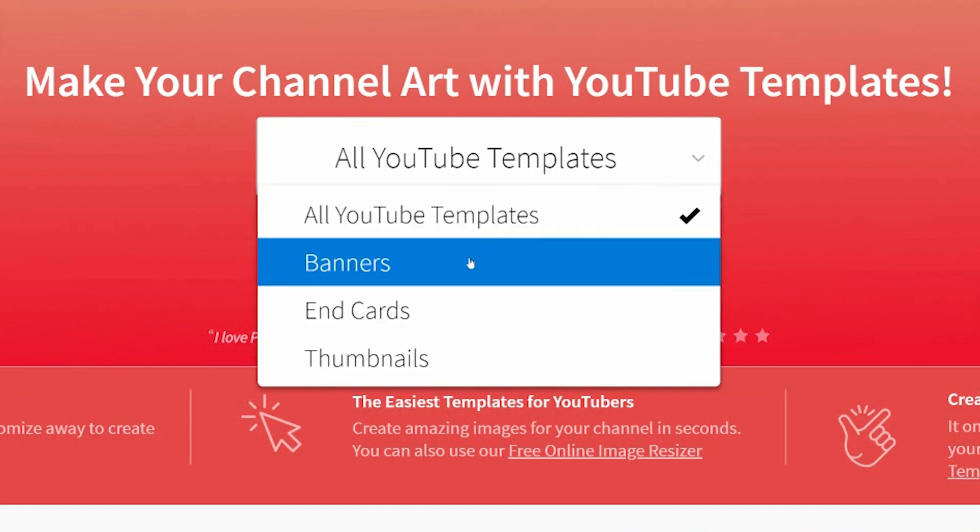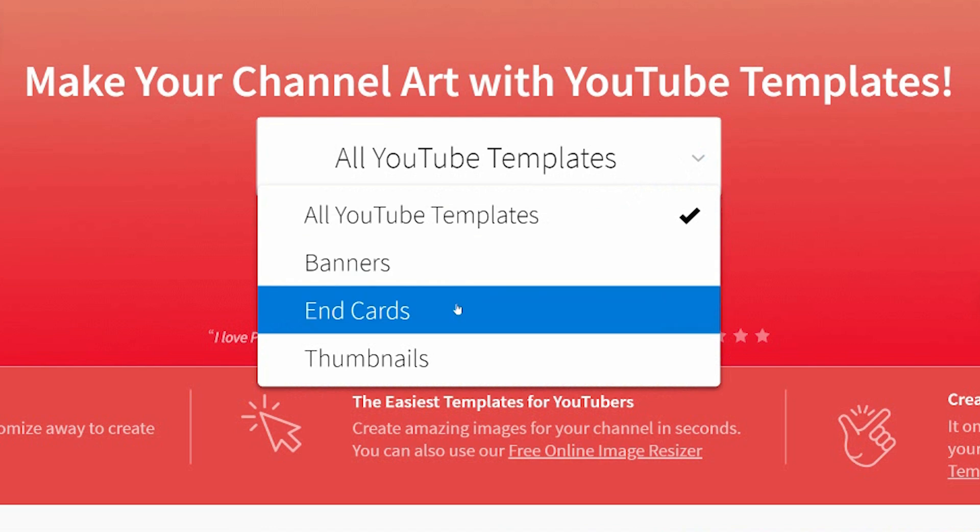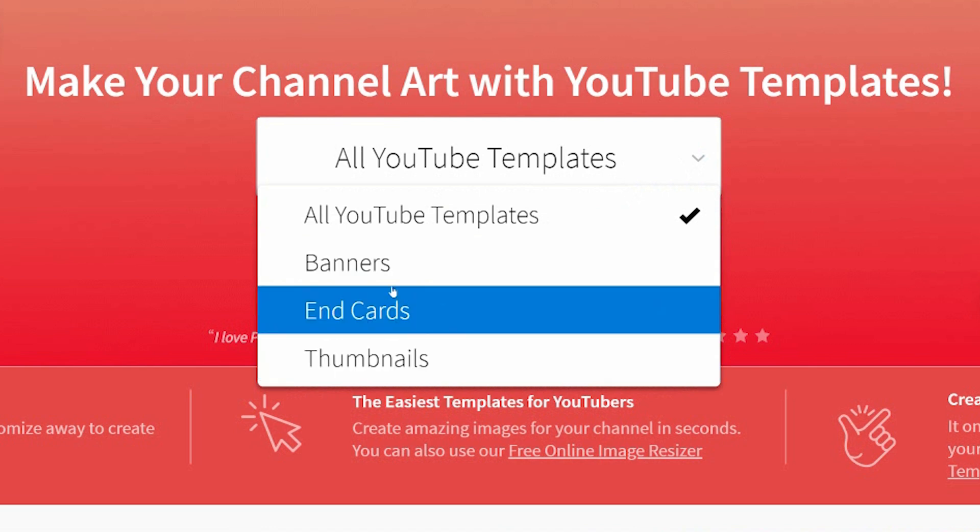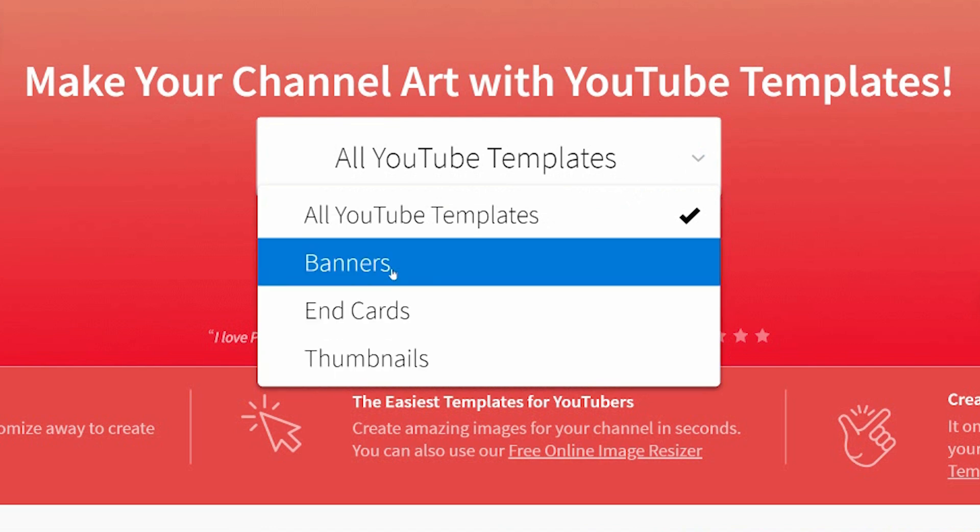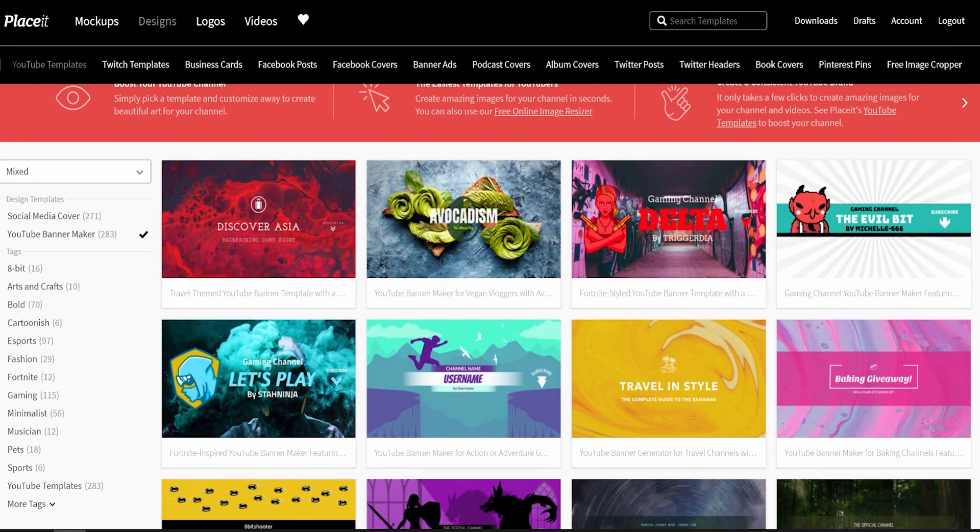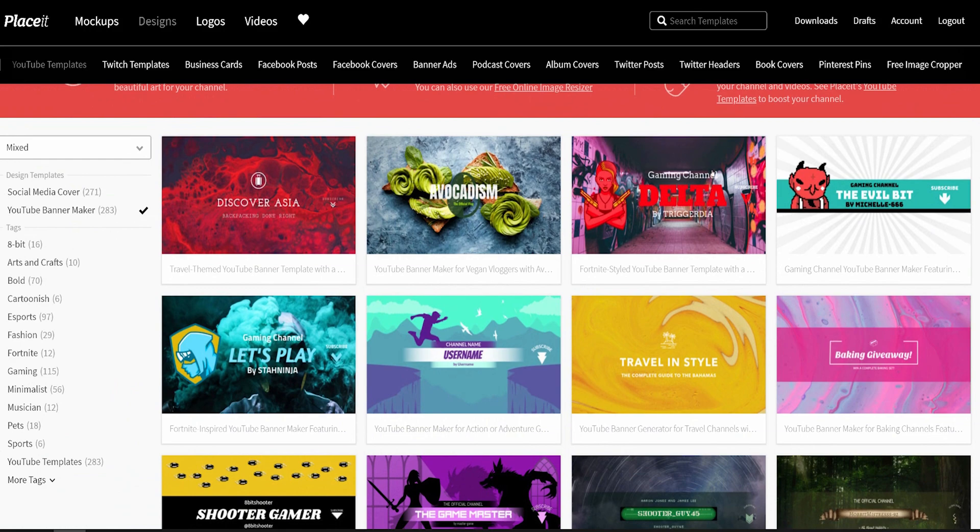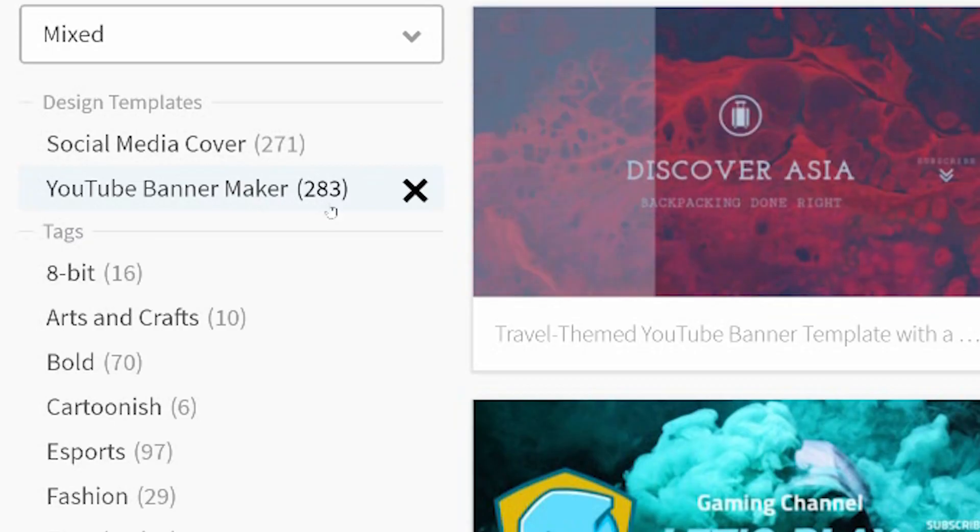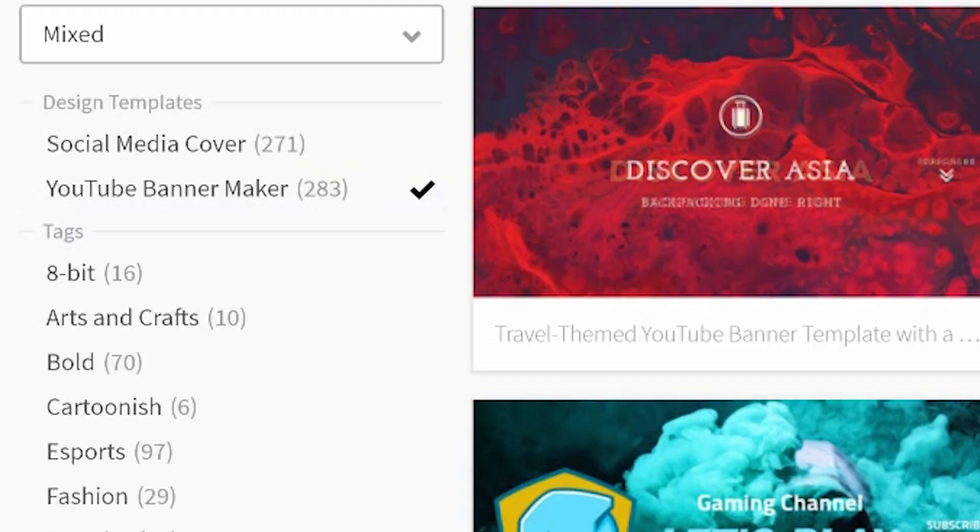There is banners, there's end cards, there's thumbnails. So I'm going to today show you the banners and you'll scroll down on the left hand side. You will see that the banner maker suggests there's 283 different banners.